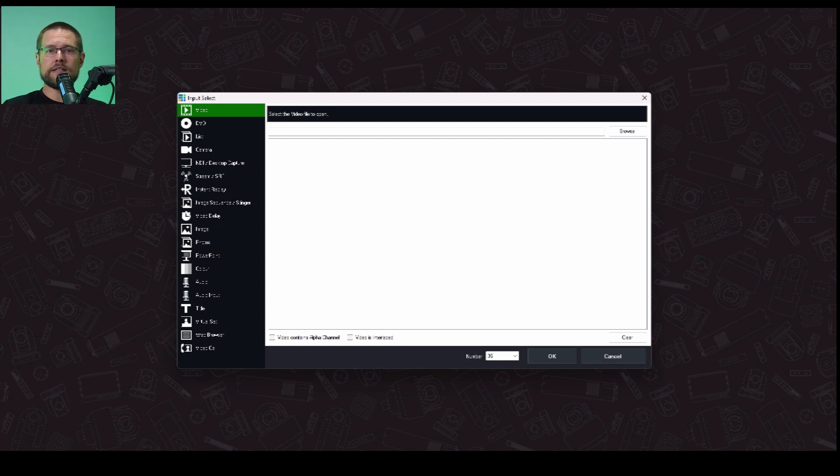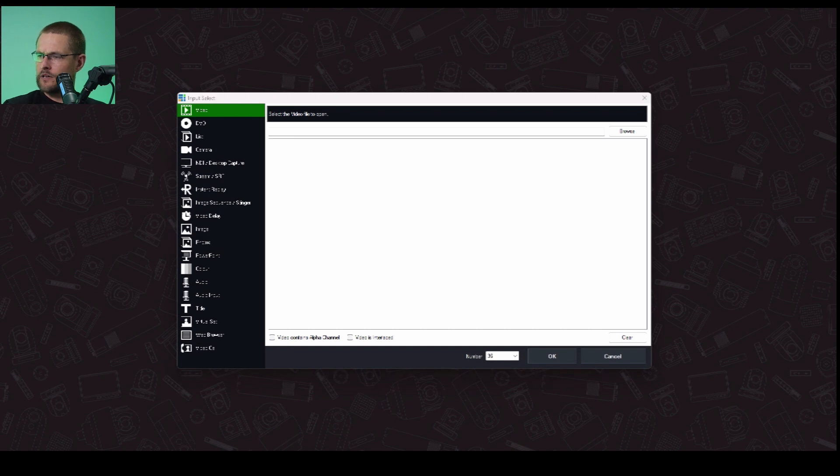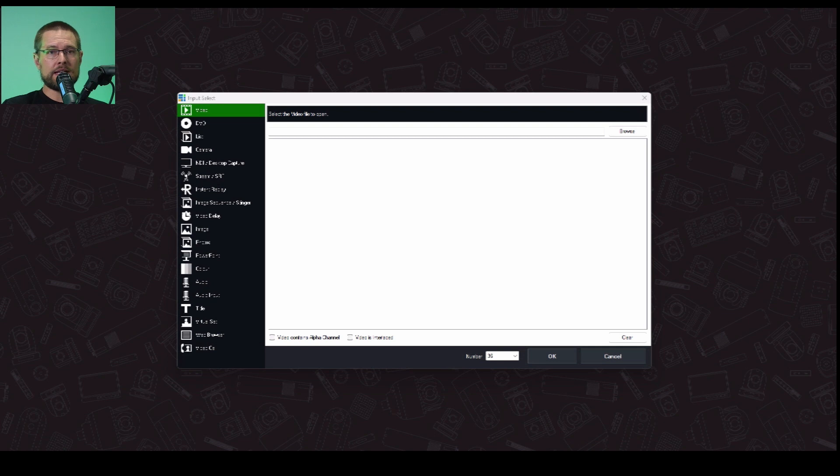The first way is you could run something called Screen Capture. I'm running it, I should probably know. It is called, yeah, Screen Capture. On a PC, it's called Screen Capture, which is one of the NDI tools that is a part of the NDI tool kit.